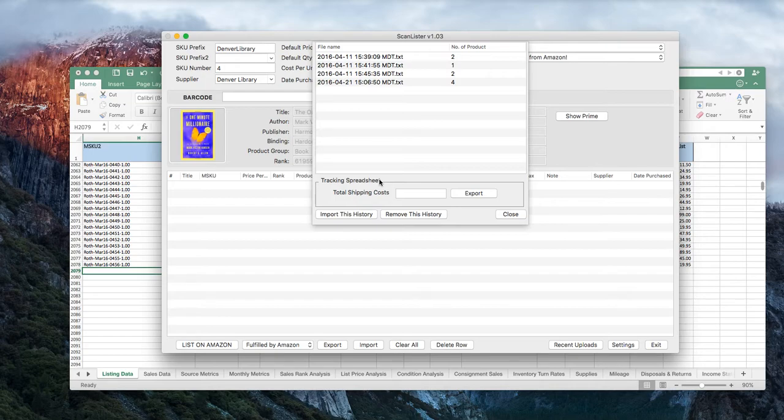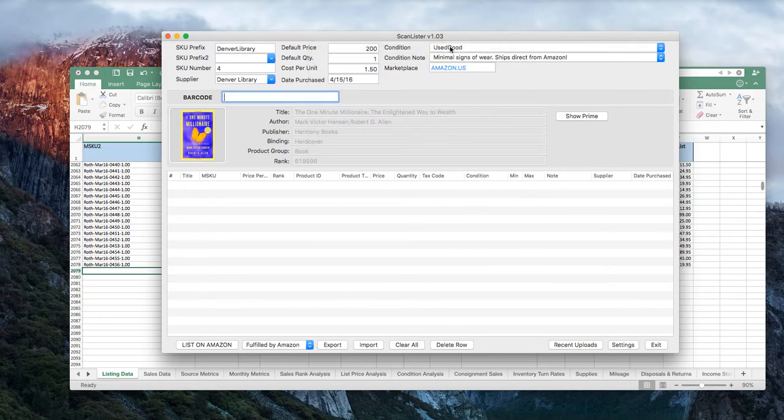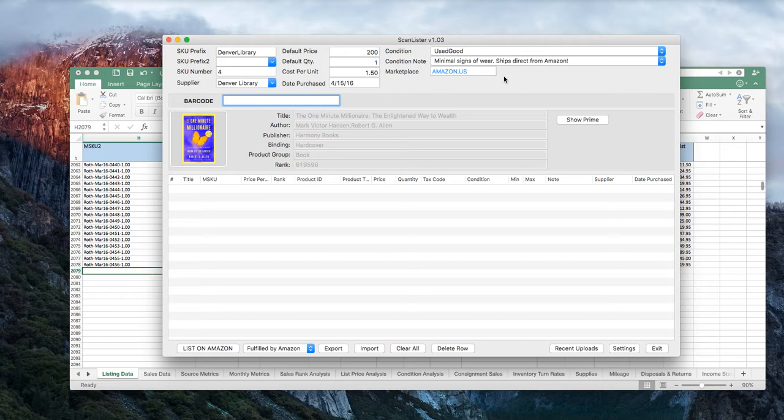Let me give you a quick demo of how this works. For those of you who may not be familiar with Scanlister, let me show you how that works as well. And we'll show you how that partnership was born and how you can benefit from it. So this is Scanlister. I'm on a Mac.